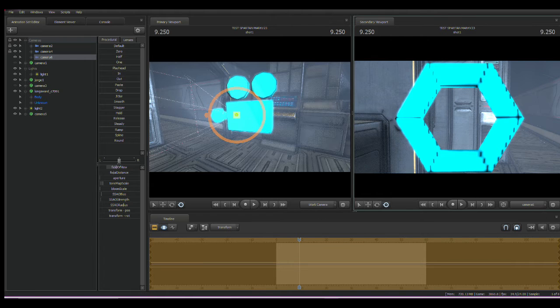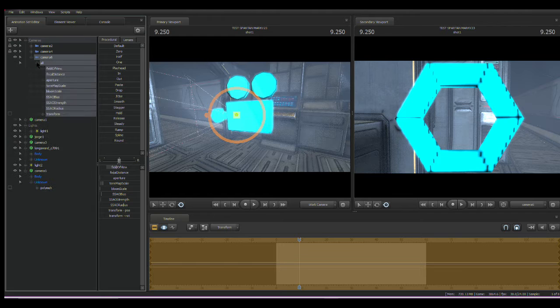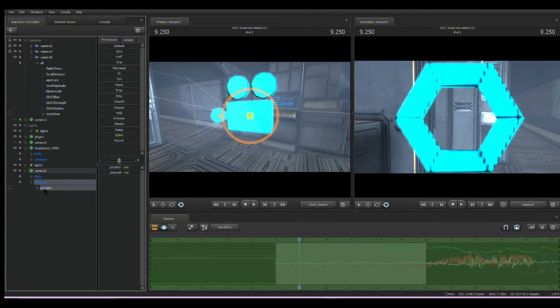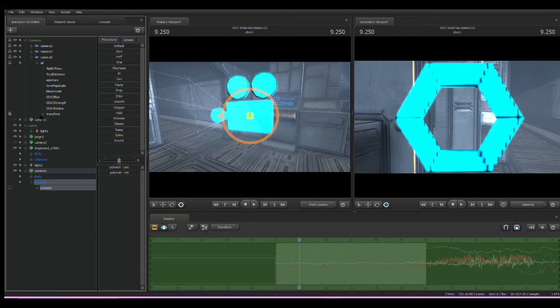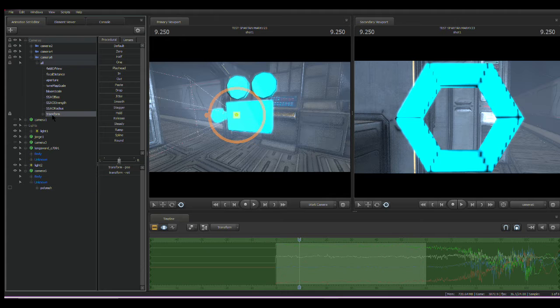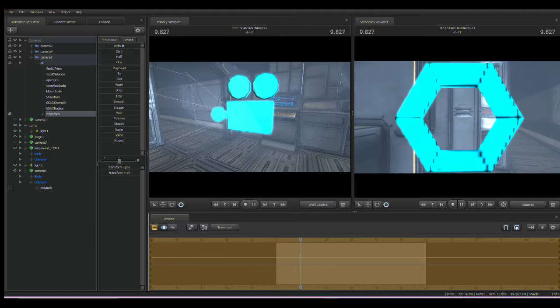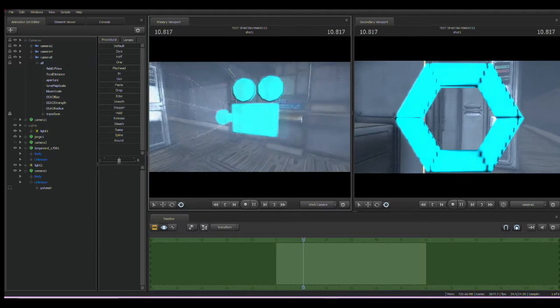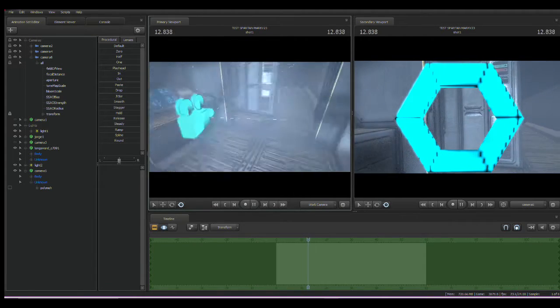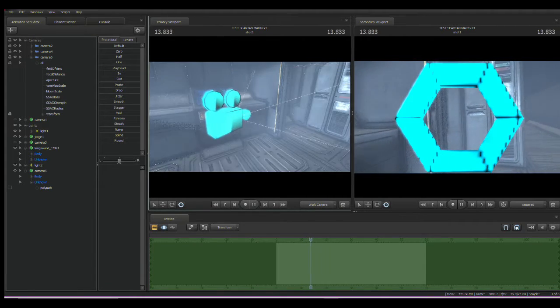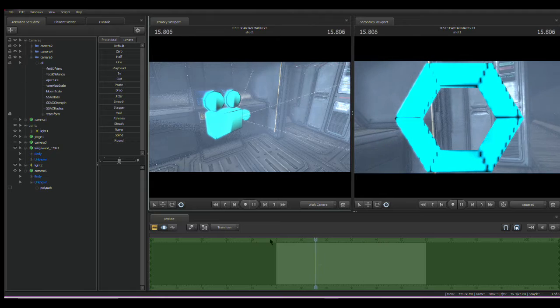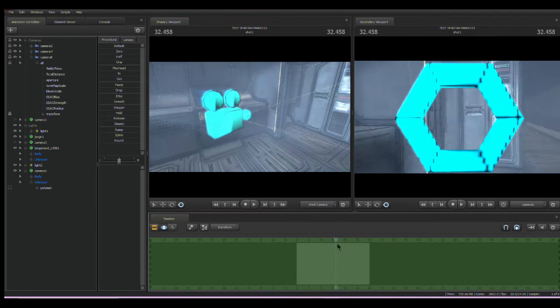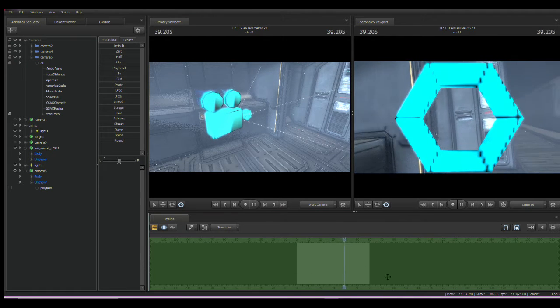So once we have that done, we just want to go to polymesh. And then drag that to the camera we want to use. And then drop that on top of it. And then go to transform and then just playhead everything. So now we will see that our camera is attached to that animation. And we have our camera moving around in a 3D space.